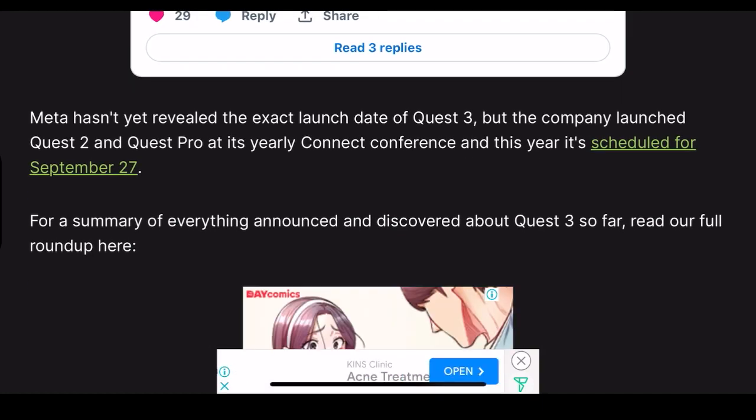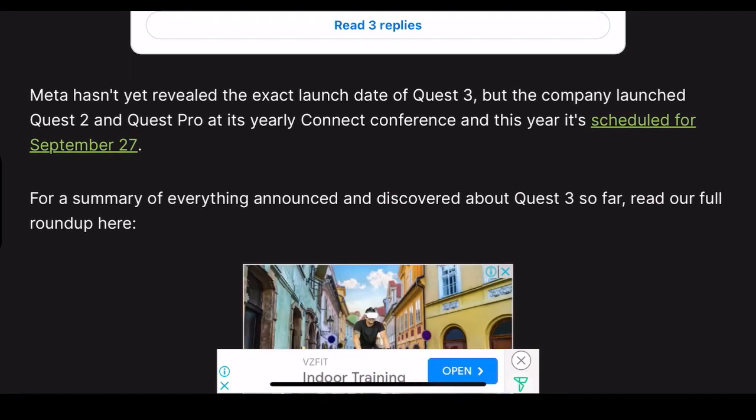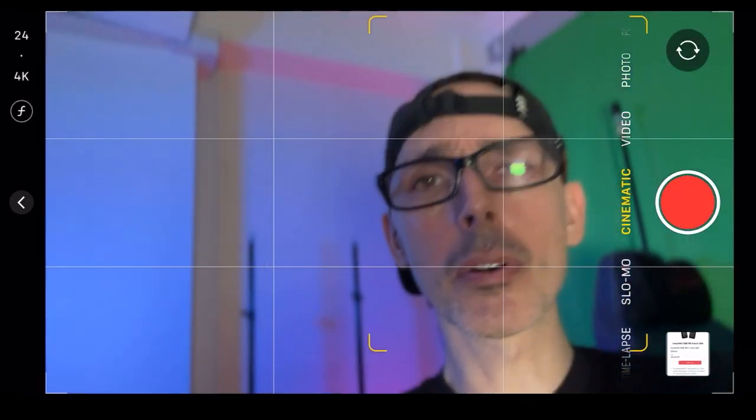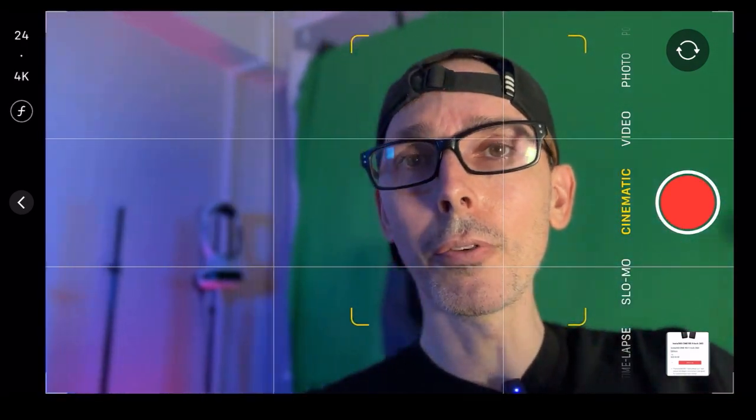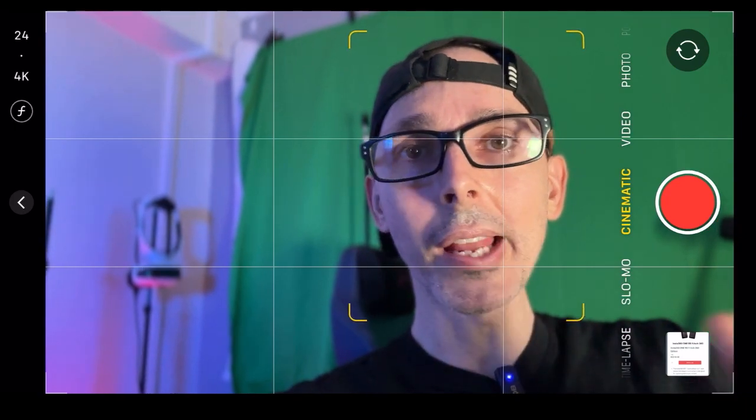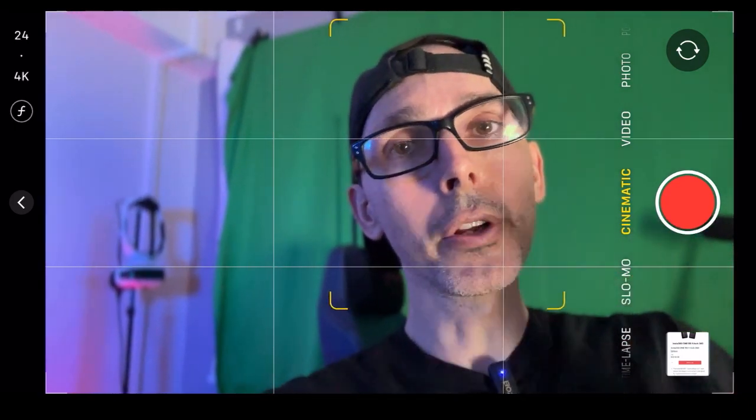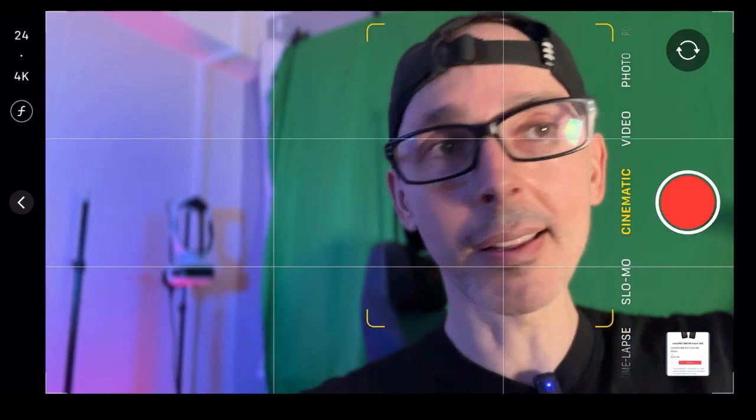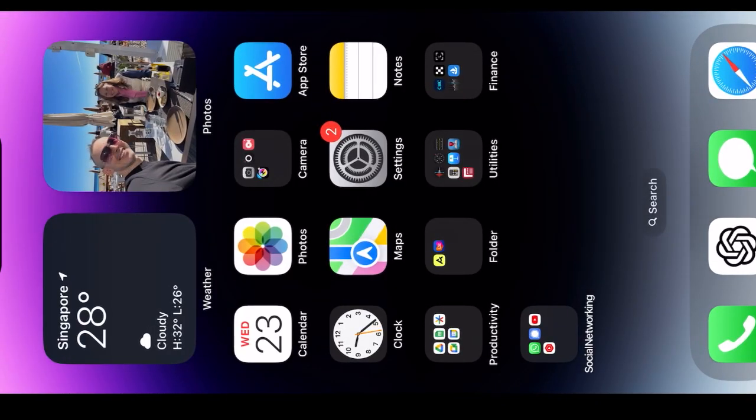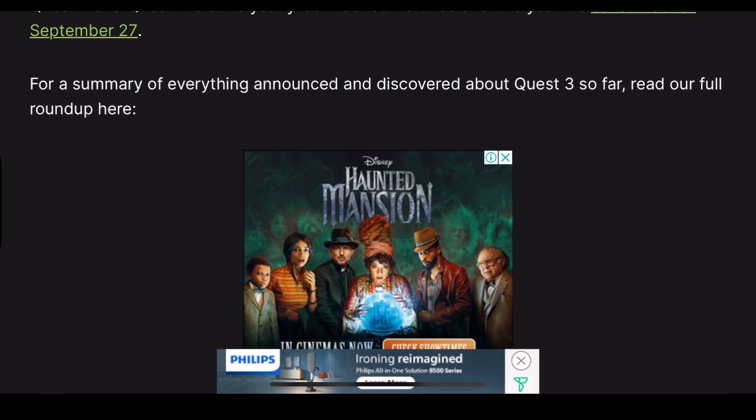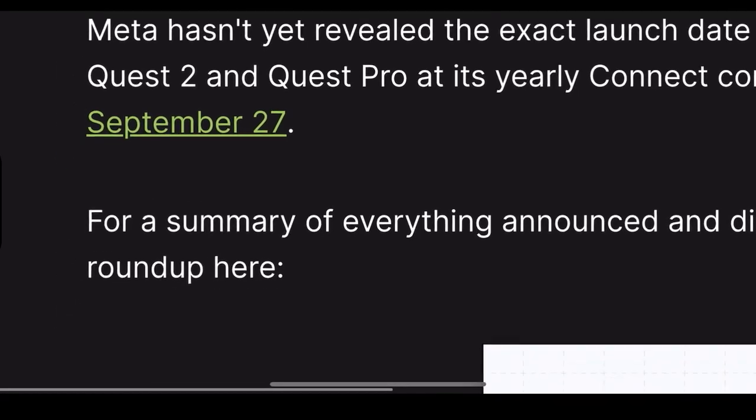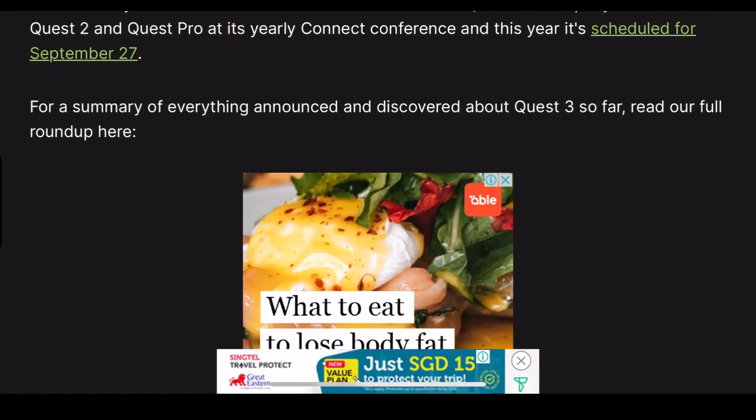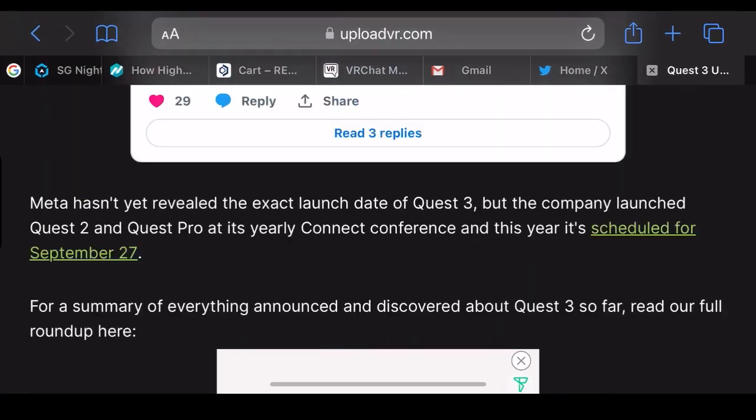Meta hasn't yet revealed the exact launch date of the Quest 3, although it will be revealed as we know on September 27th and 28th at Facebook Connect. There you go, there you have it, breaking VR news, first channel on YouTube to be talking about this.